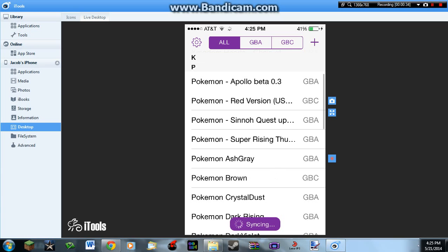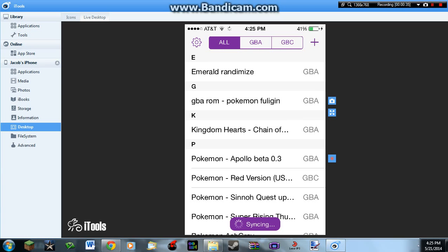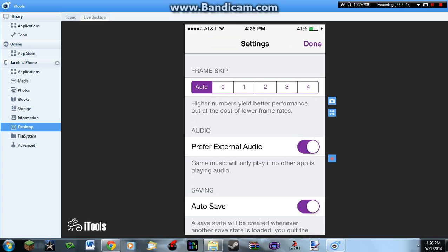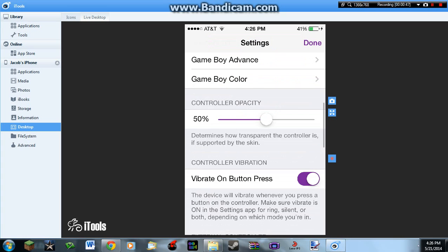It's just syncing up my GBA for iOS. If you want me to make another video on how to add Dropbox Sync, then I will make one. Leave it in the comments if you want me to.